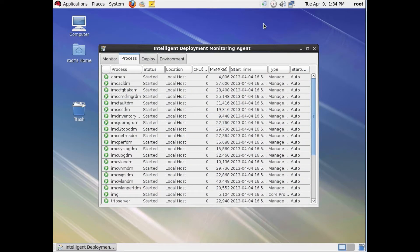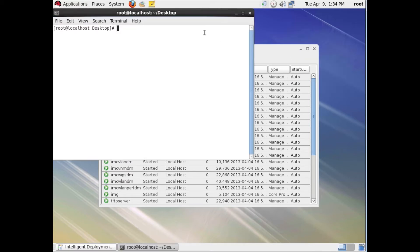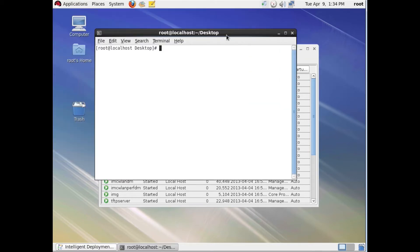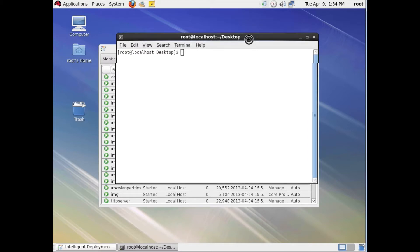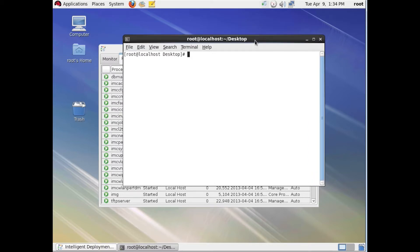Here we are on the Red Hat appliance. This is the IMC Smart Connect bundle, available now on the OVA platform. The first thing we're going to do is open a terminal session — this gets us into a CLI — and we are logged in as root, so we'll have no problems with privileges.